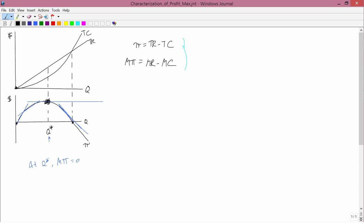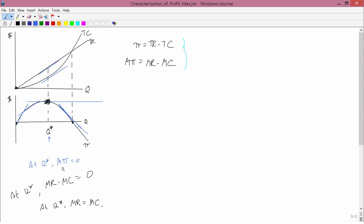So at Q*, marginal profit equals zero, and we know that marginal profit is marginal revenue minus marginal cost. Therefore, at Q*, marginal revenue minus marginal cost equals zero, which means marginal revenue equals marginal cost. Looking at the upper right-hand graph: the total revenue curve is a straight line, so the marginal revenue curve has the same slope. At Q*, the tangent line to total revenue and the tangent line to total cost are parallel to each other, which means marginal revenue equals marginal cost at Q*.